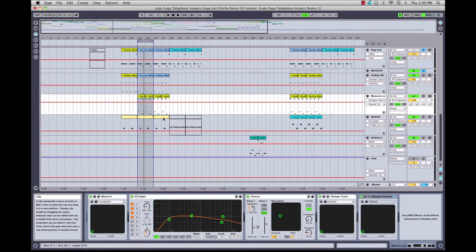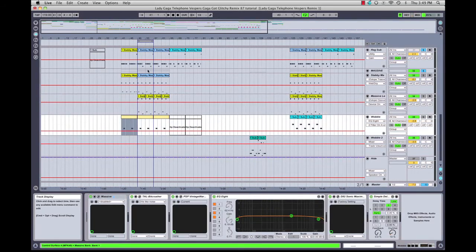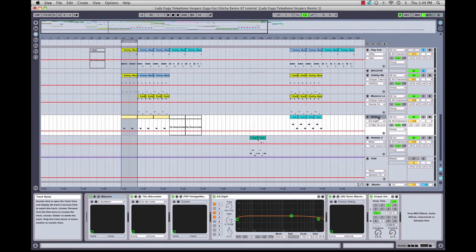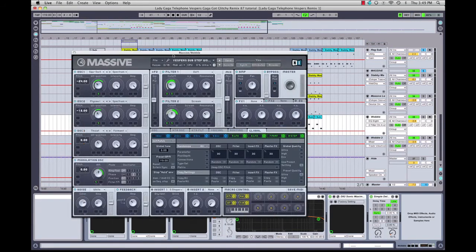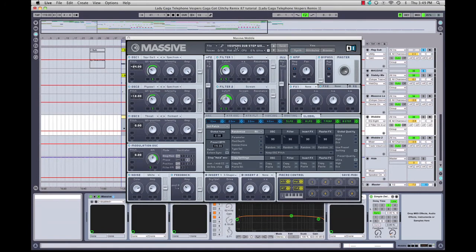We can't leave out the wobble. The wobble is coming from a custom patch I created in Massive, which is why it's called 'Vespers Dubstep Wobble.' It was pretty easy to make — there are lots of tutorials on YouTube about how to make wobble bass in Massive, so I'm not going to cover exactly how I made it.